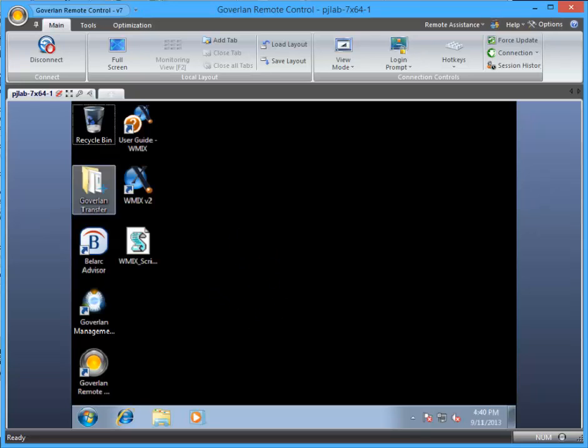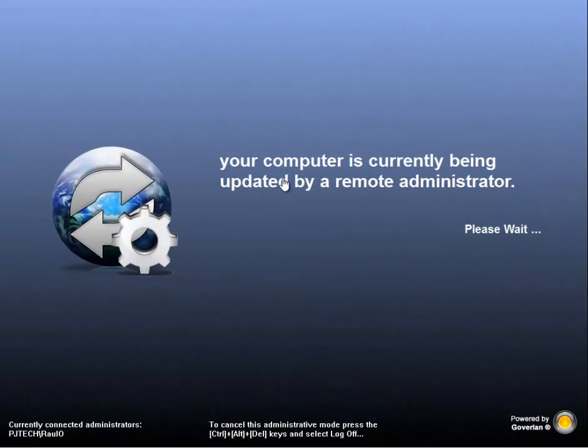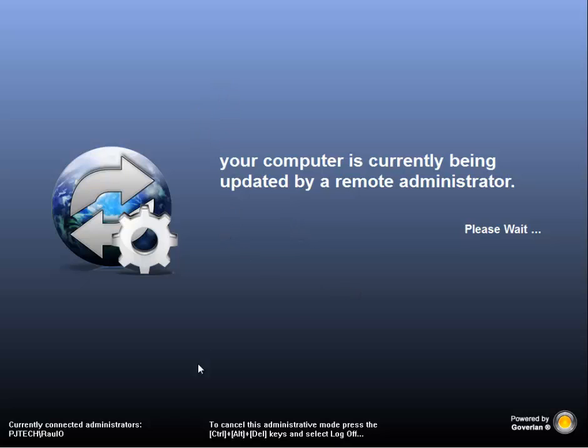So what we're going to do now is flip the screen over to the physical console, and as you can see here, admin mode is enabled and it is blocking the physical console from seeing what I can be doing in the background.